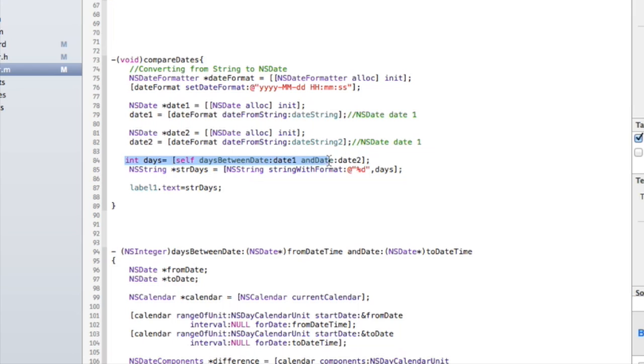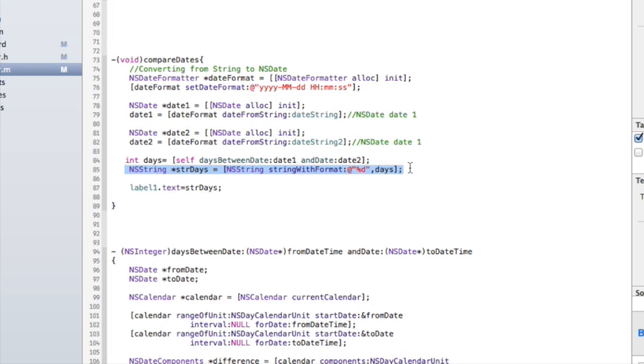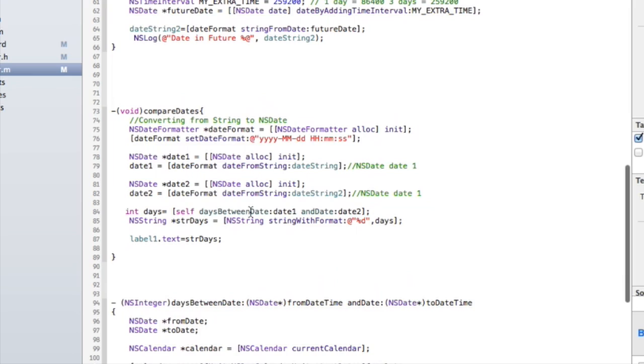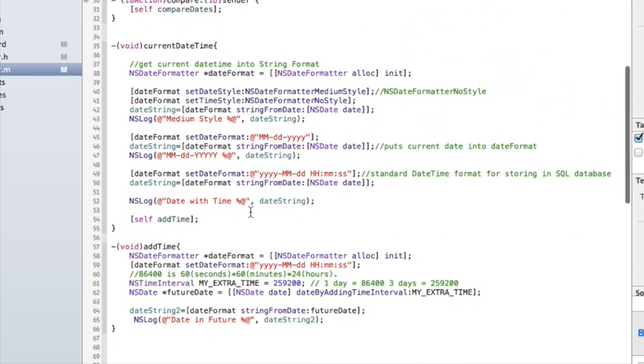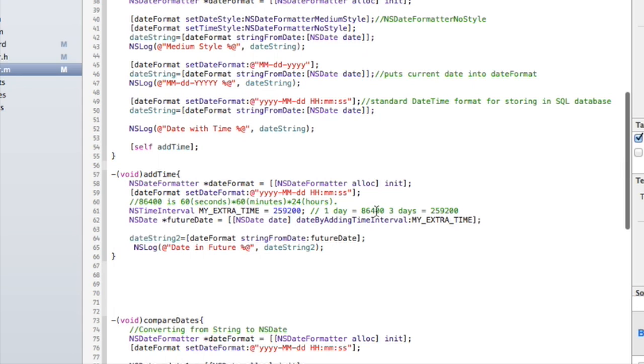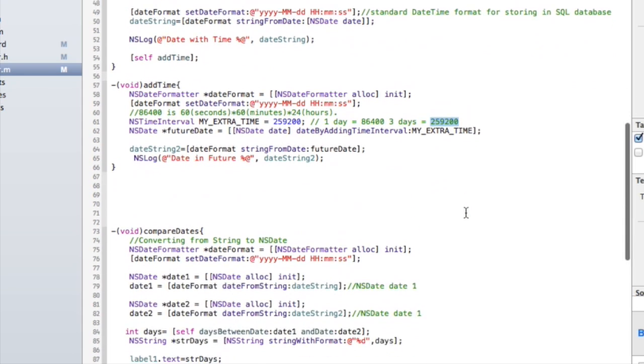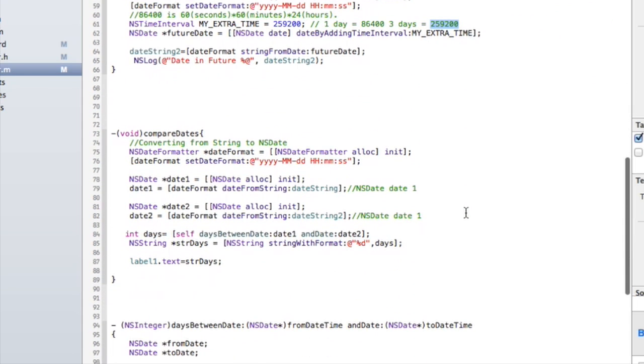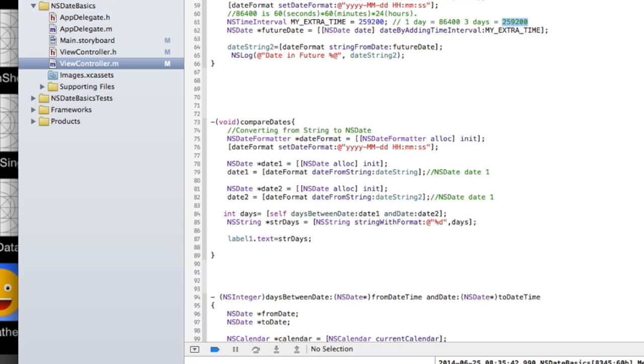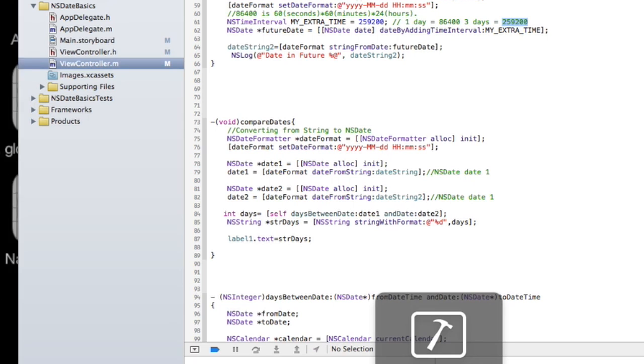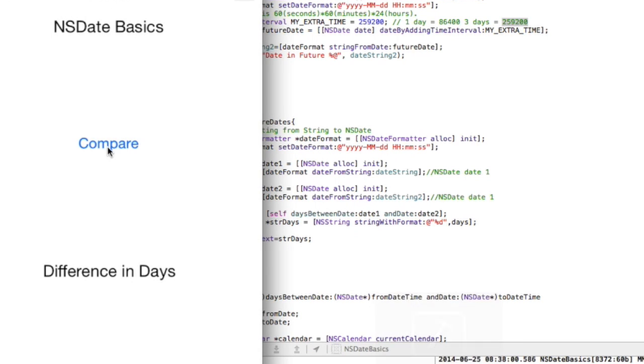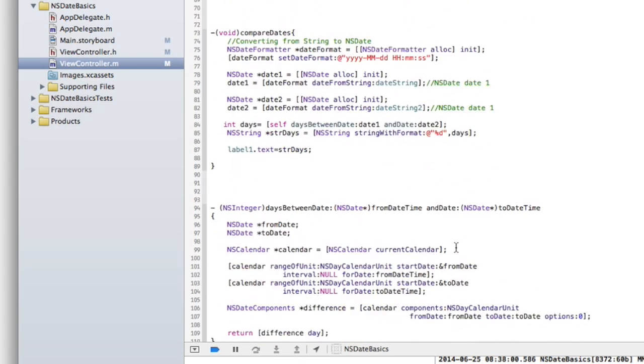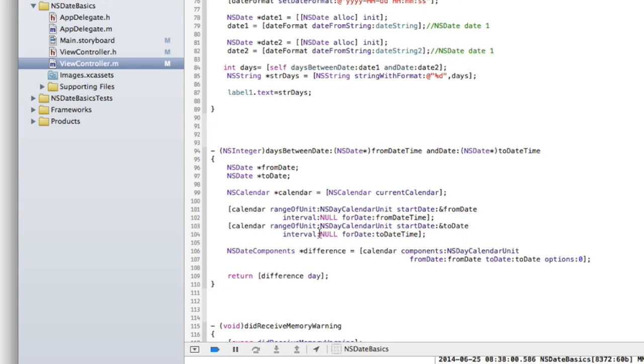And so I go ahead and call that method. That method returns an integer so I can save it in this variable here. Then I convert that integer days to a string so that I can display it in my label. So as I said before, the future date, I went ahead and added three days to it, so we should get the integer three returned. So let's go ahead and run that and once we run that, hit compare, and there's three, it works perfectly.